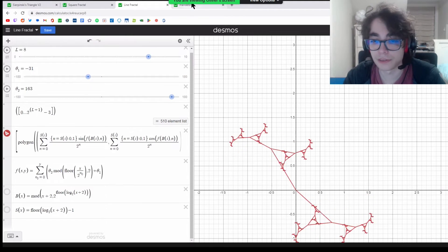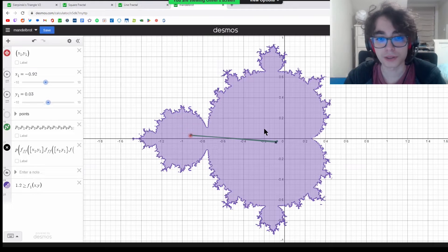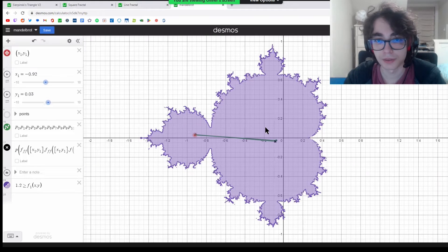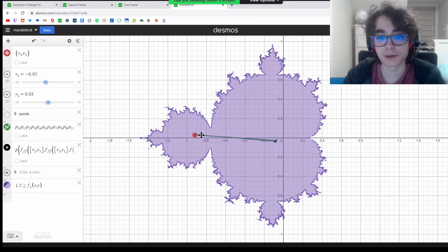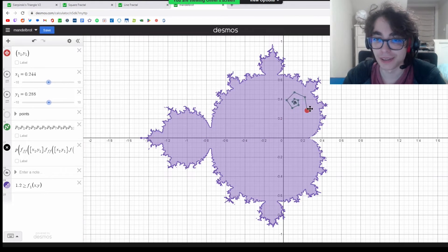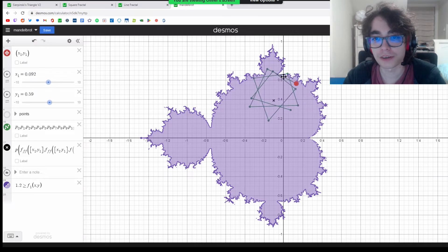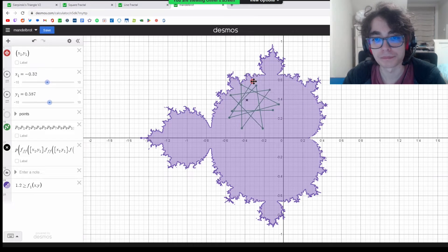The final one I did is the Mandelbrot set. This fractal works by iterating a function on every point.